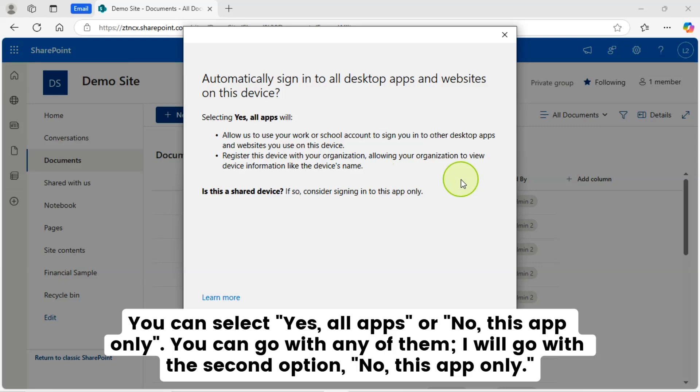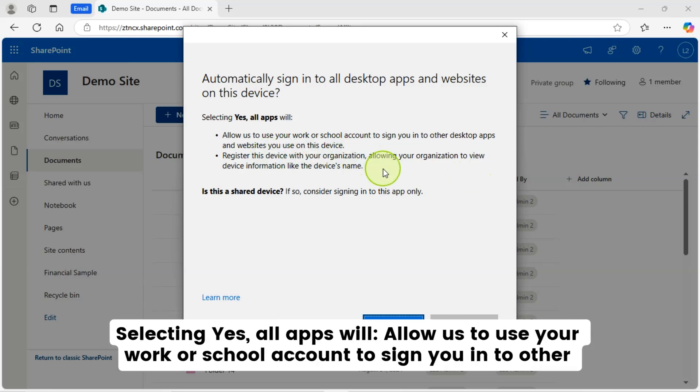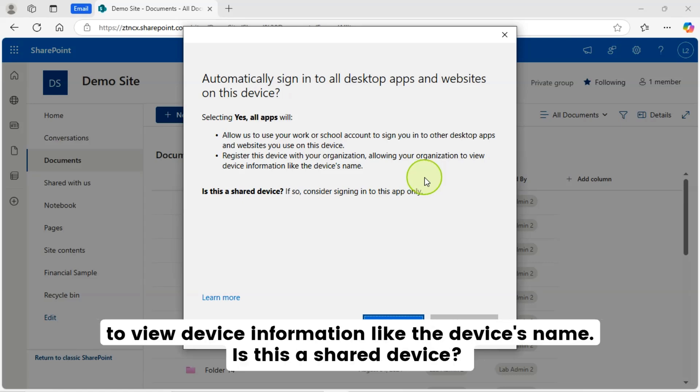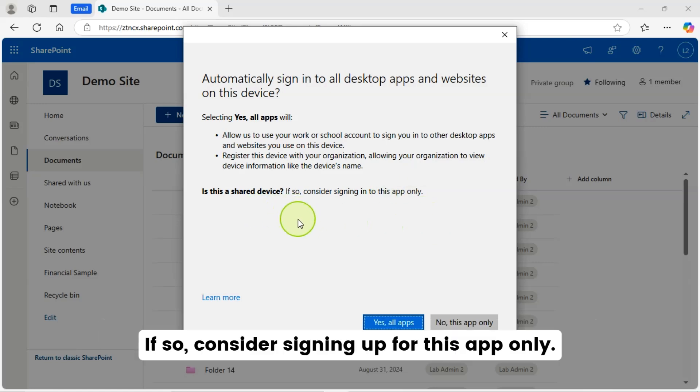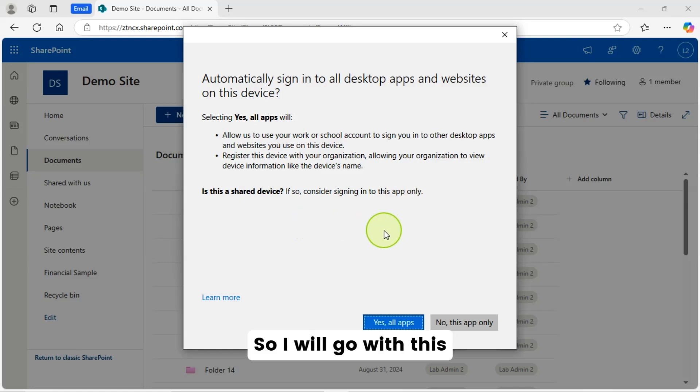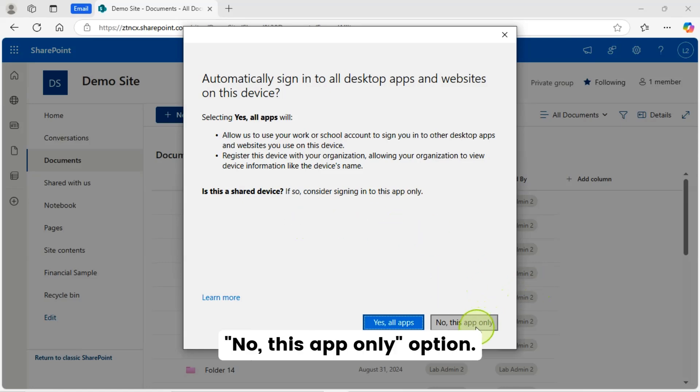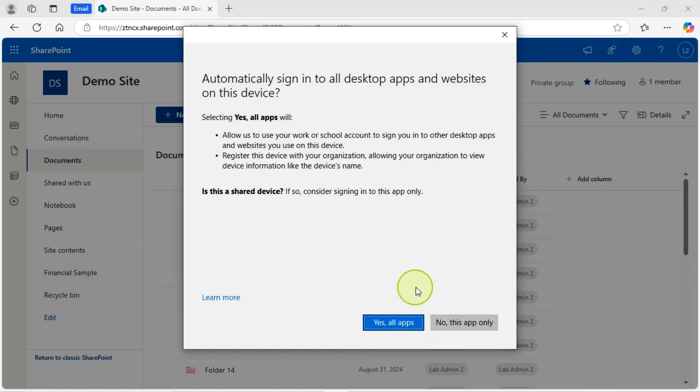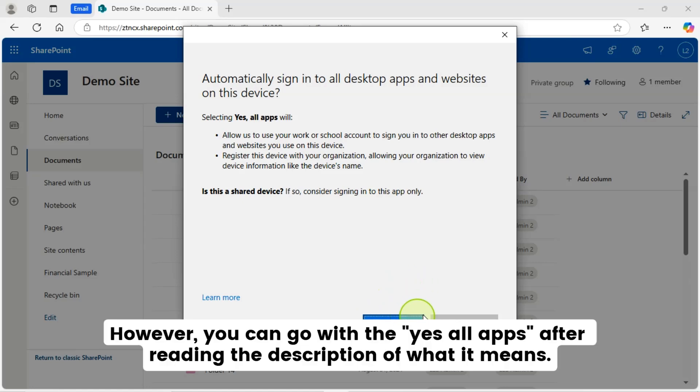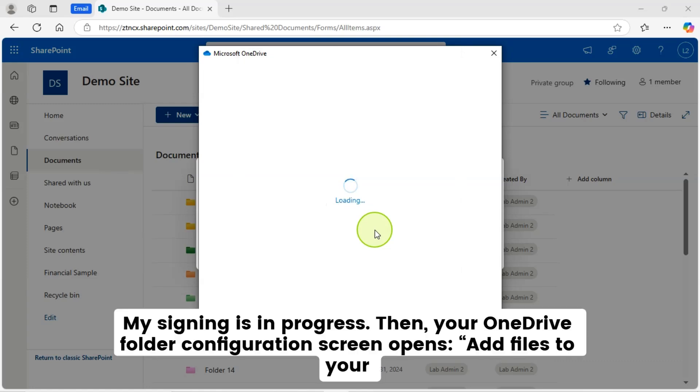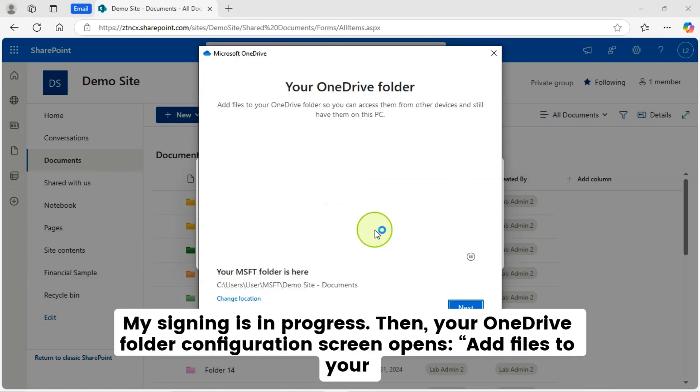Selecting yes, all apps will allow us to use your work or school account to sign you in to other desktop apps and websites you use on this device. Register this device with your organization, allowing your organization to view device information like the device's name. Is this a shared device? If so, consider signing up for this app only. So I will go with this. No, this app only option. I am not going to sign using yes on all apps. However, you can go with the yes, all apps after reading the description of what it means. My signing in is in progress.